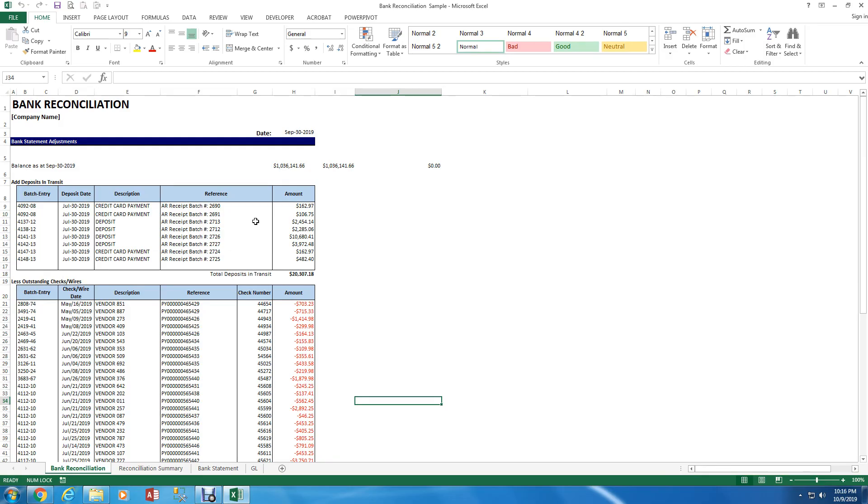Just to let you know this video isn't a tutorial if you don't already know how to complete a bank rec. The video is more for persons who perform bank reconciliations regularly, but of course anyone can watch.